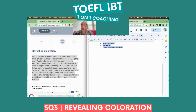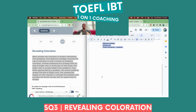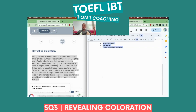I literally just wrote down 'defensive strategy,' but you heard all my English. I'll say it again: The reading is about revealing coloration, which is a defensive strategy that animals use to protect themselves from predators. Done.